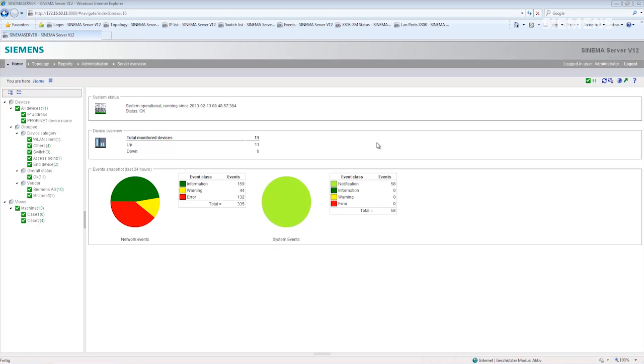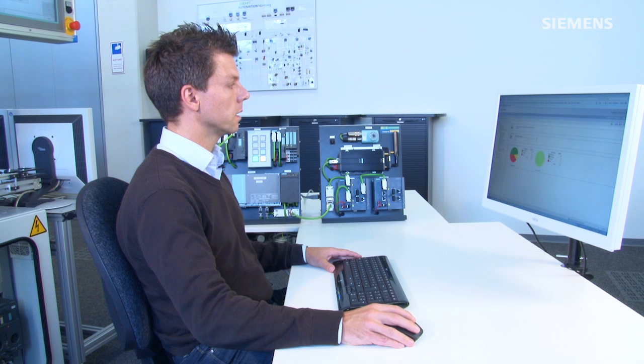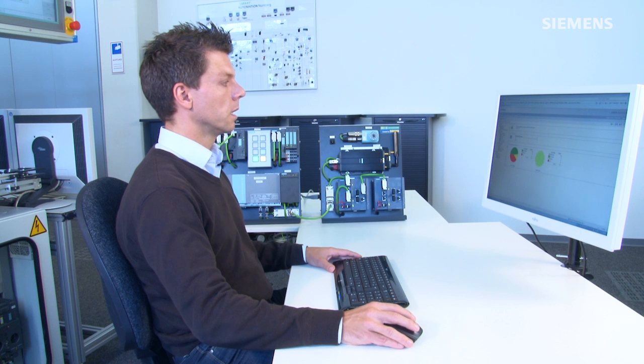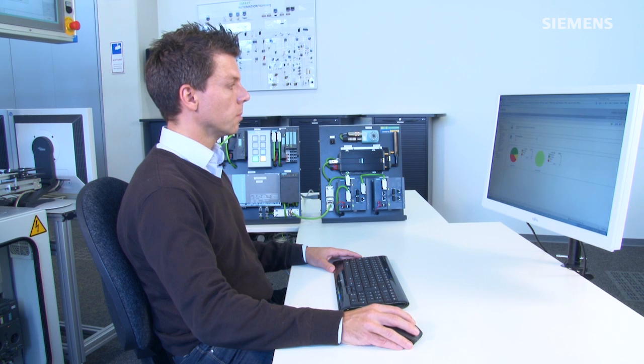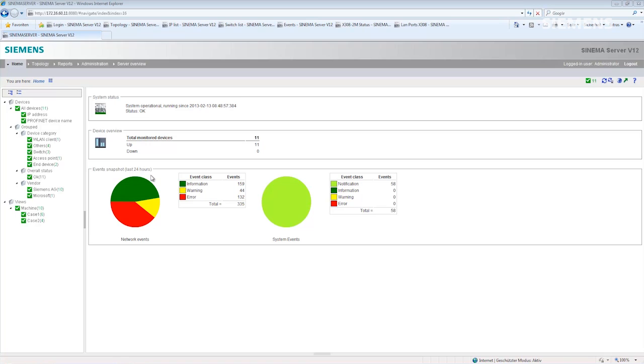In the status overview, you can clearly see that all devices, in this example 11, have the status OK. In addition, on the left-hand side, you can also see that all devices are operational, no device has an error. Nevertheless, the event snapshot of the last 24 hours shows not just green information events, but also that devices have failed, as shown here with an error.